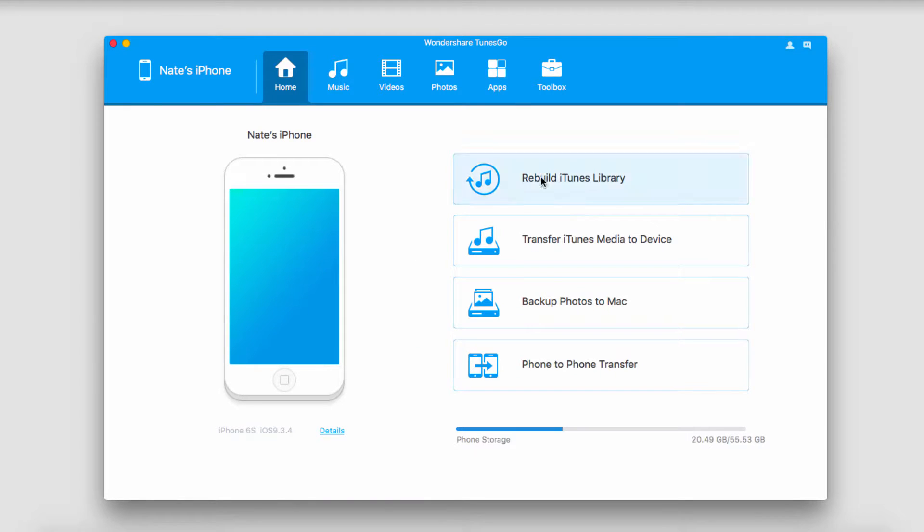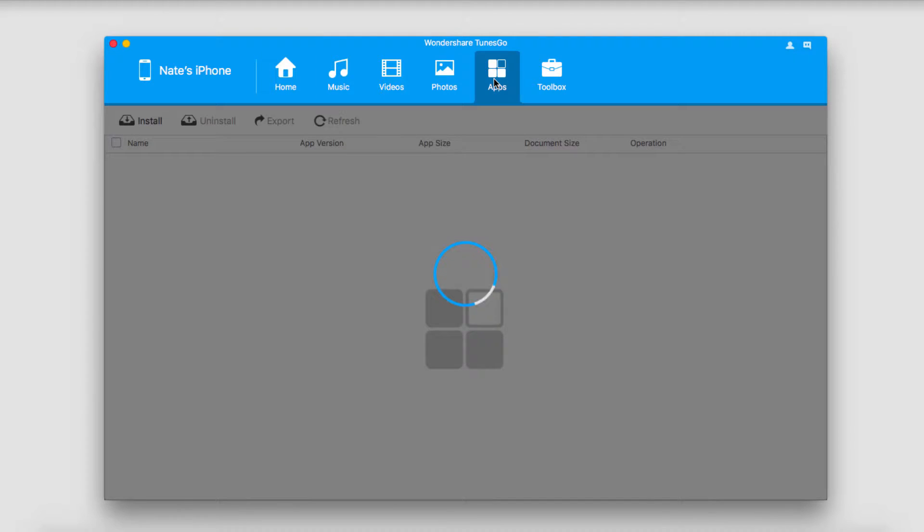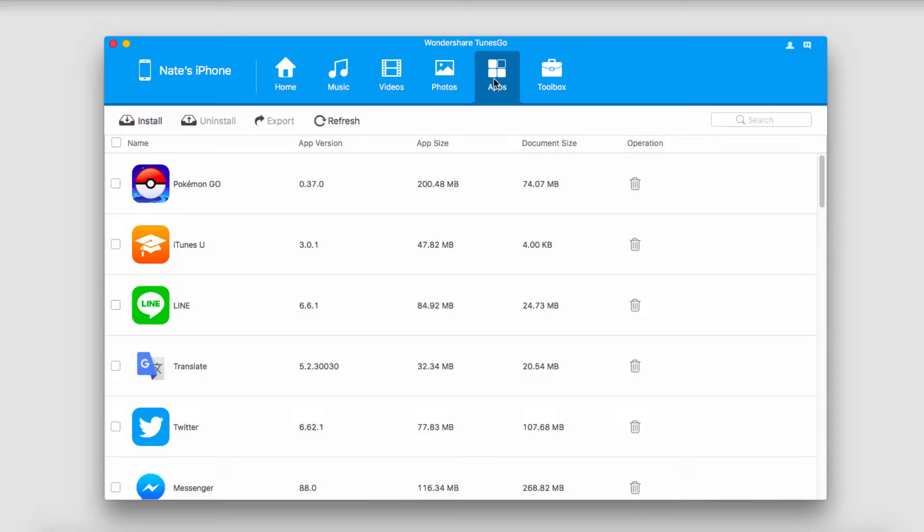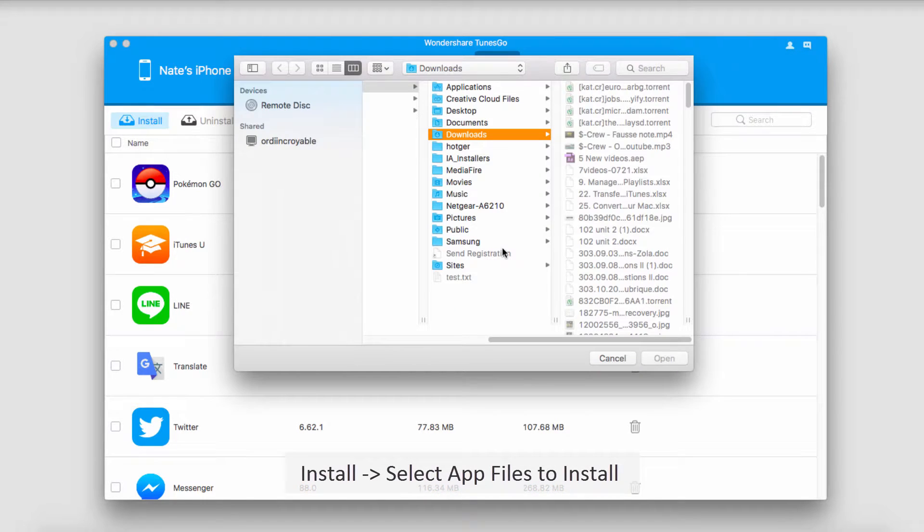Now we're going to go over to the apps tab where we have all of the apps. To install something from our computer we'll just go up to the top where it says install and click on it.